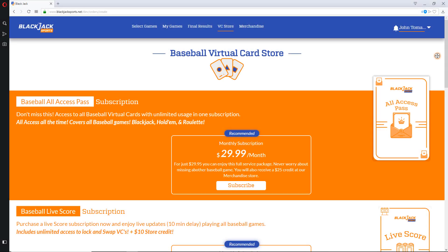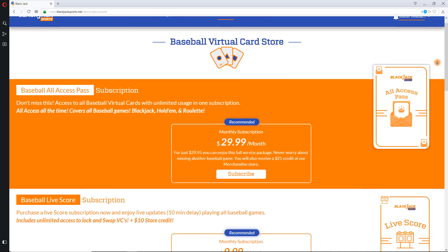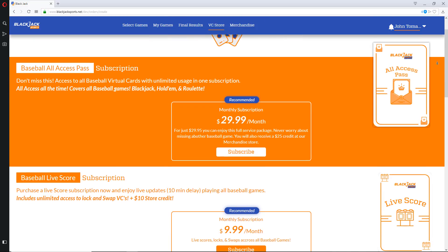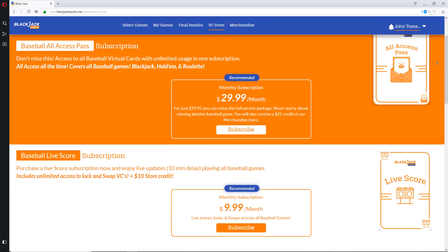Welcome back to Blackjack Sports. This video covers Virtual Cards.